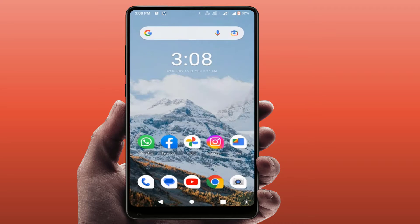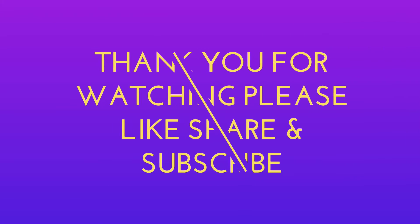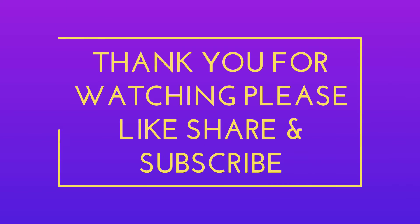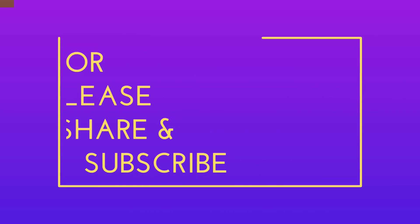That's it for today — a short and very simple video. Hope you enjoyed this. If you did, please don't go back without liking, sharing, and subscribing to our channel. Thank you very much.